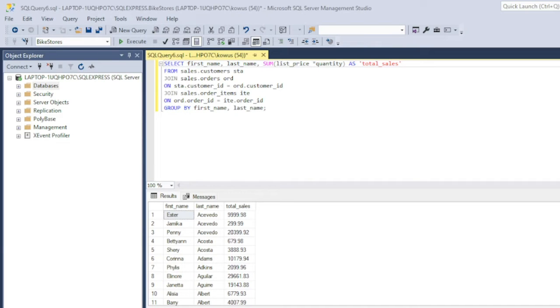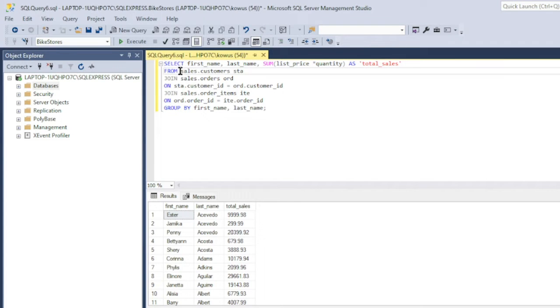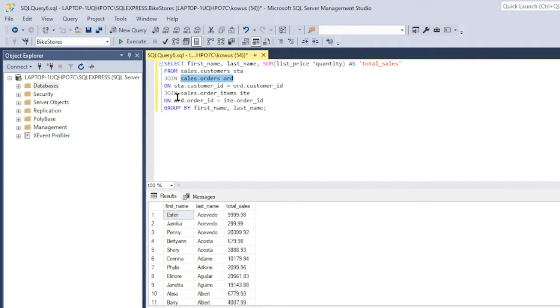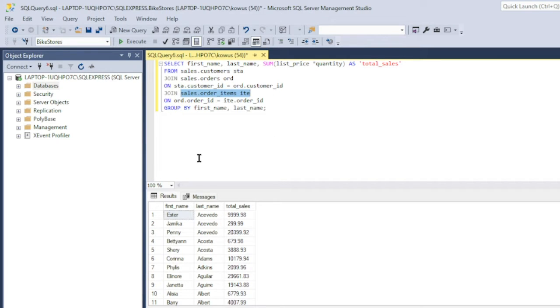As you can see, this is a fairly complex query containing three tables, indirect joins connecting the three tables, and a function.